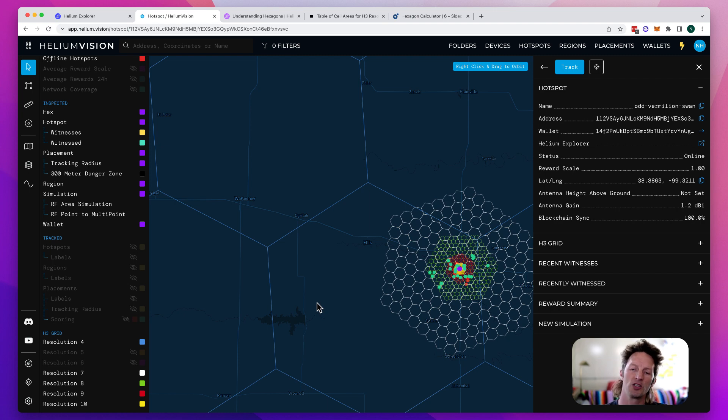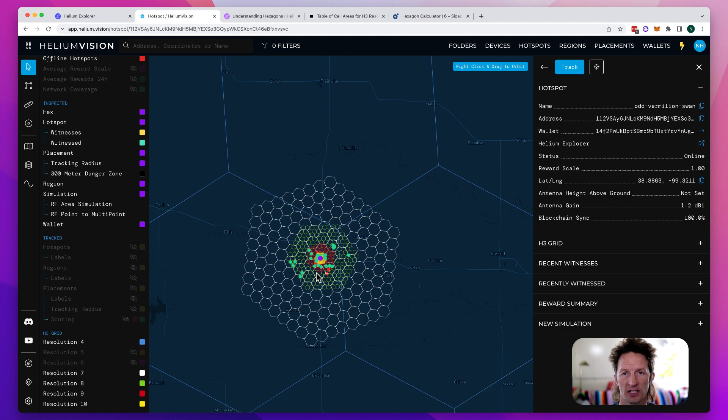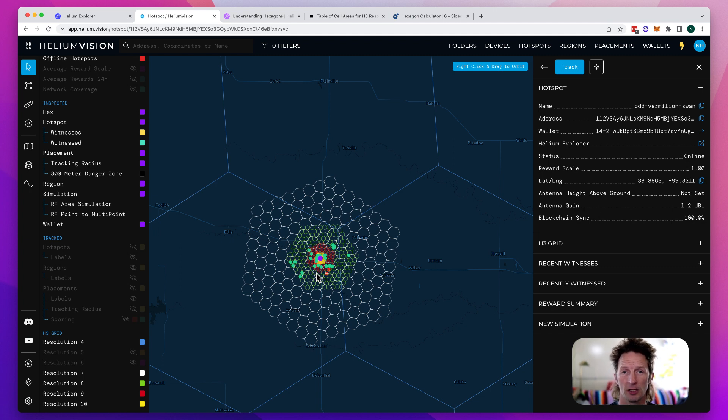At each one of these resolutions from res ten all the way up to res four, there's a set number of hotspots that are allowed in that resolution hex, that hex size, before you get scaled.